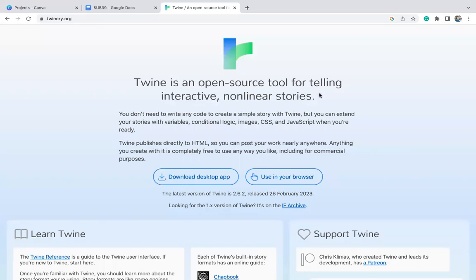This is a quick tutorial about how to use Twine to create a text-based adventure. I use Twine a lot when I'm teaching. I think it's a fun, different way for students to combine their knowledge of a subject with some really basic coding. It is simple, and I'm going to show you how simple it is.